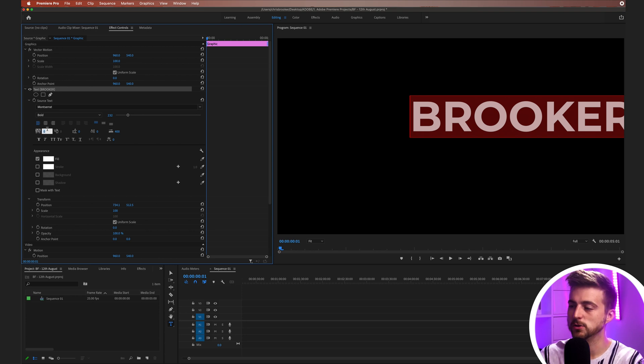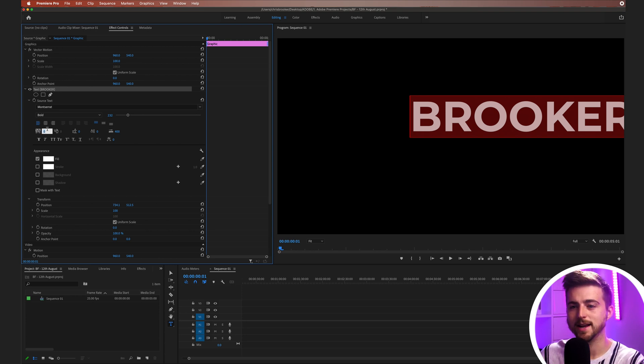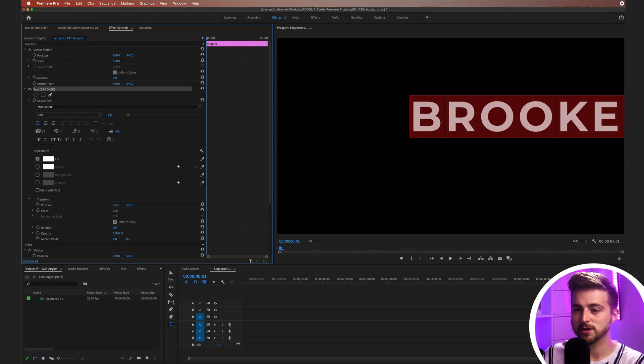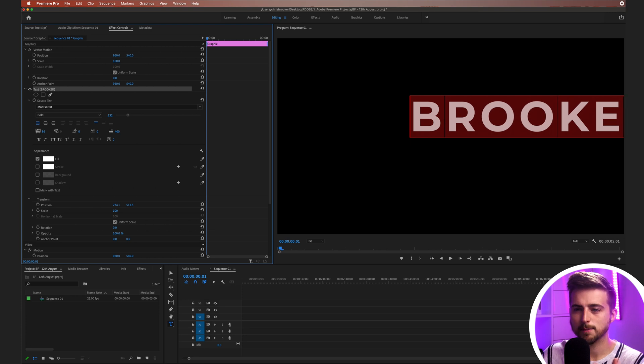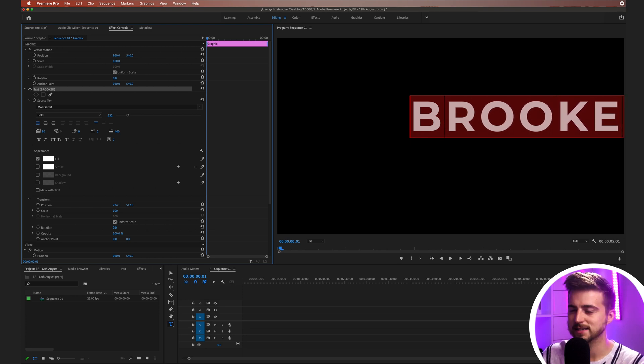This is basically going to increase the spaces between each character. Because we're going to separate all of these into individual layers later on, we want to increase this to make that easier for ourselves. I'm just going to increase this up to around 100. It can maybe come down a little bit, maybe around 80. That should do.